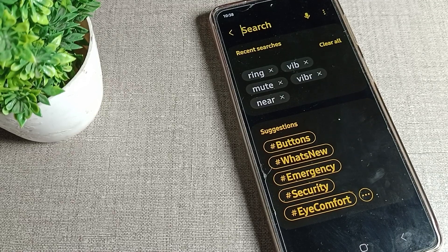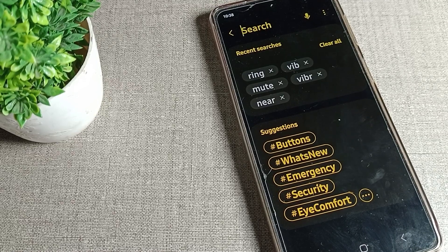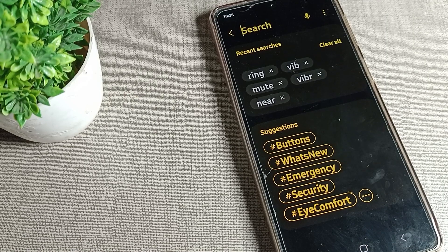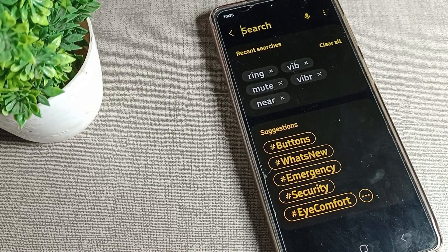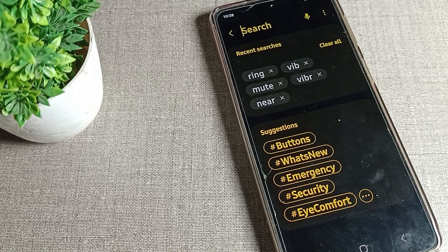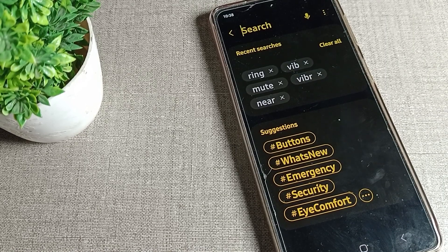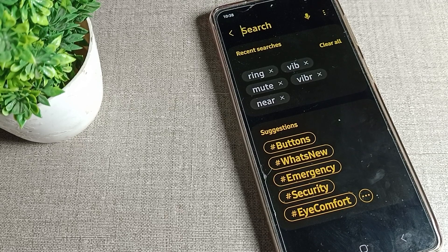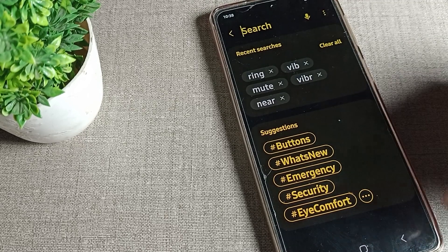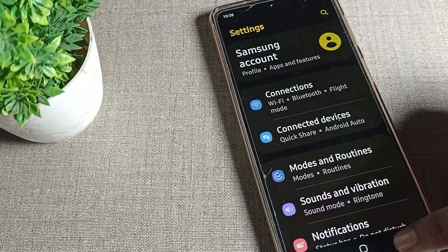Hello friends, welcome back to the video. Today we are going to talk about this Samsung phone setting. Today's video is about how we can change the Samsung phone notification ringtone to home.